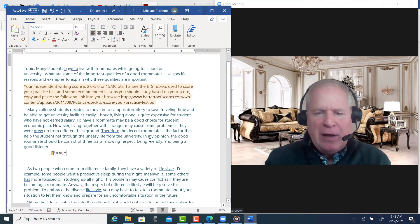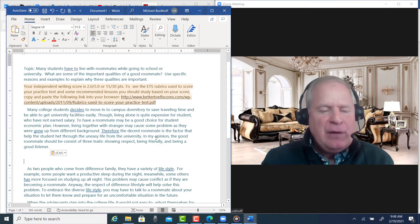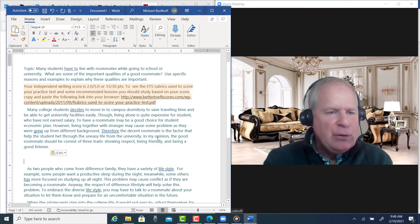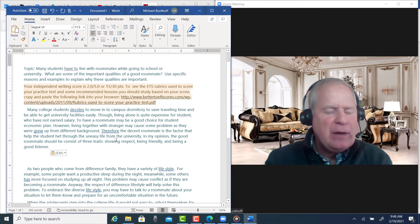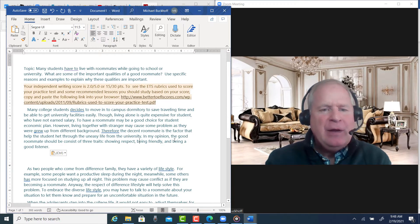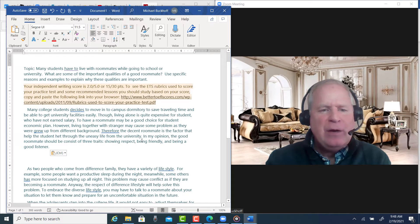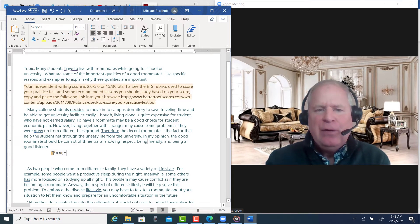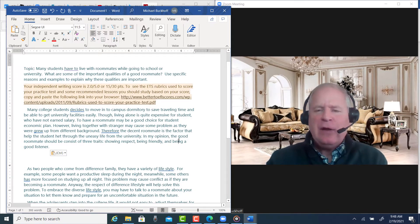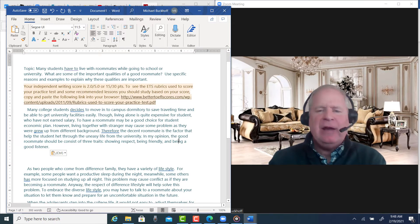What you had is problems with parallelism. So I'm going to say, 'In my opinion, the good roommate should consist of three traits: showing respect, being friendly, and being a good listener.' So now we're using gerund phrase one, gerund phrase two, gerund phrase three. So now your thesis has no grammatical errors in it.